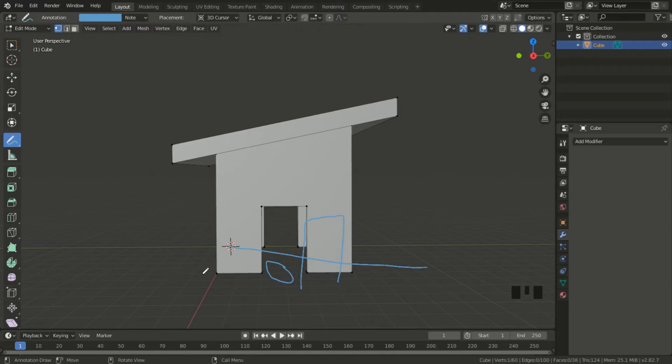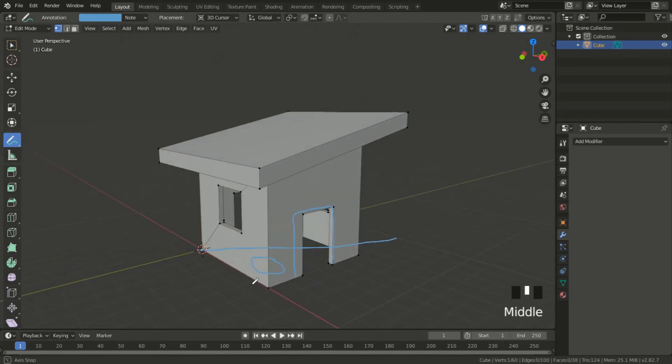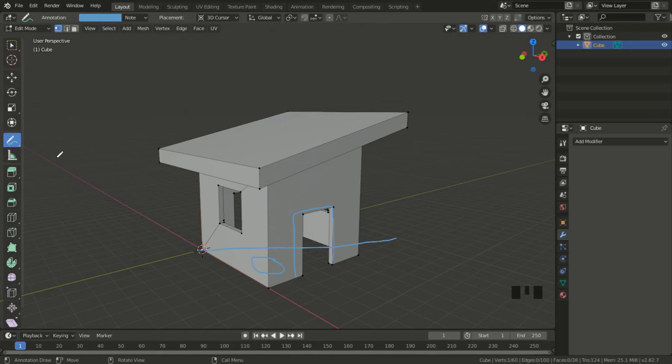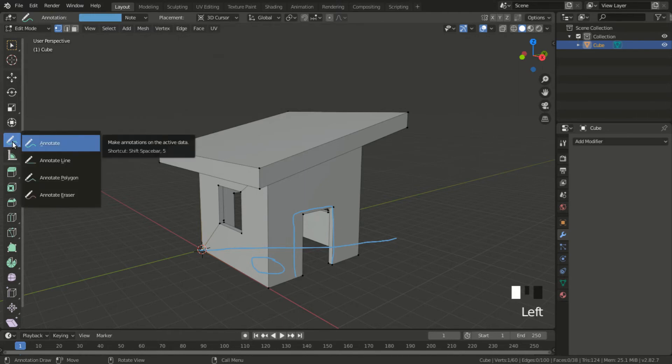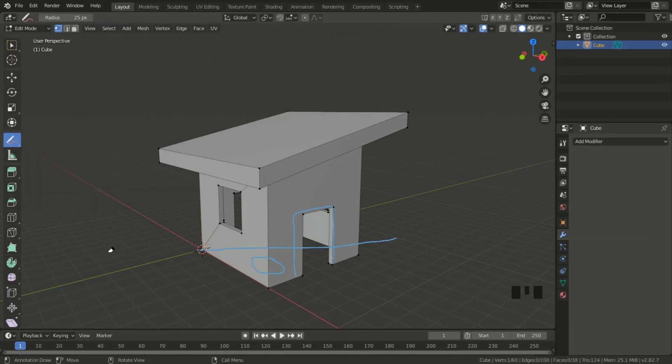But first I need to delete all my scribbles. There's an eraser option for this tool. In order to pull all the options, we select the tool and hold down the left mouse button, and we go to the eraser at the bottom. Now I can erase all my lines.